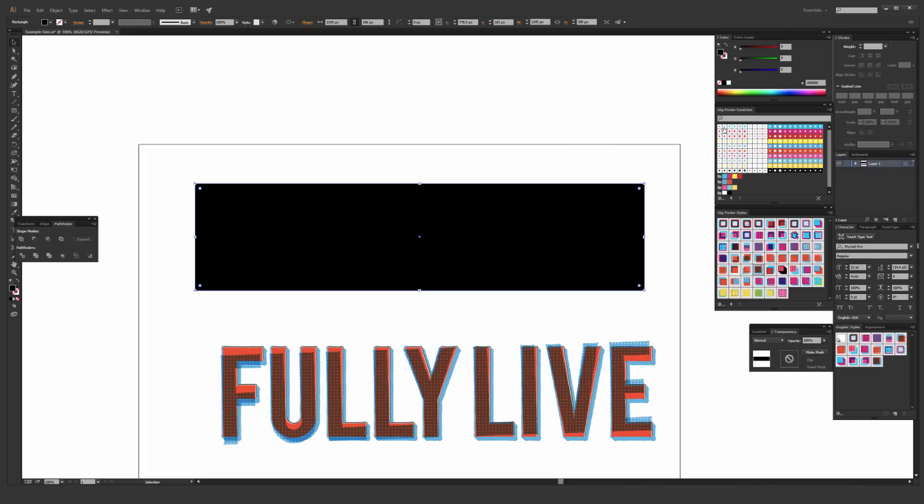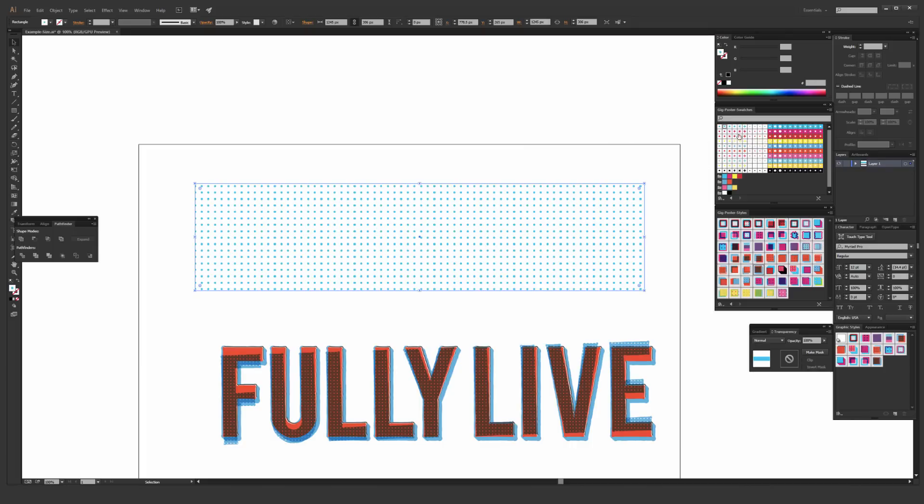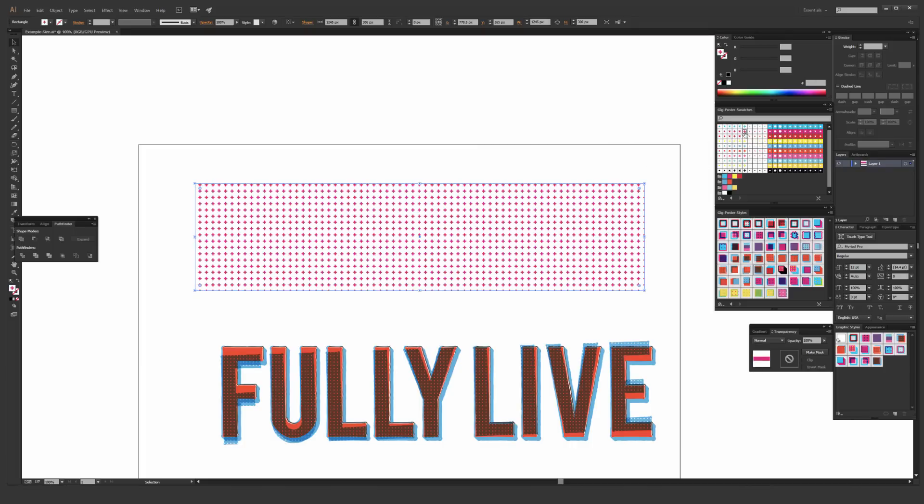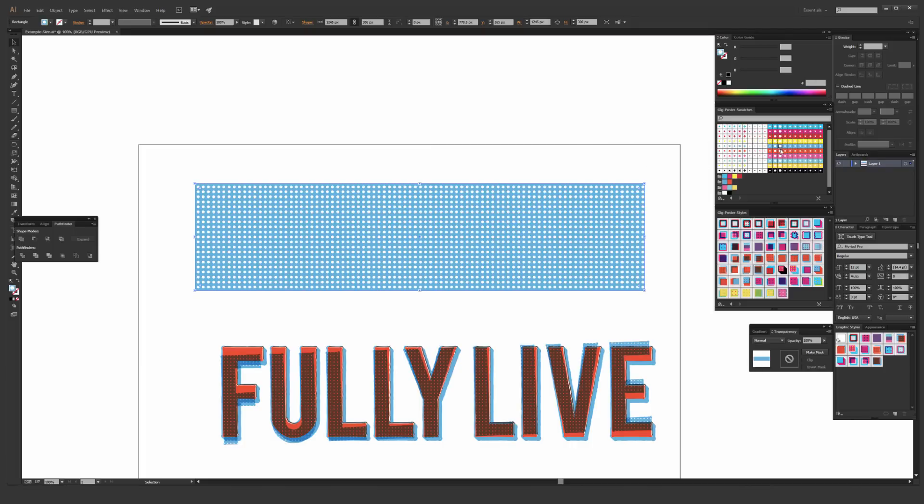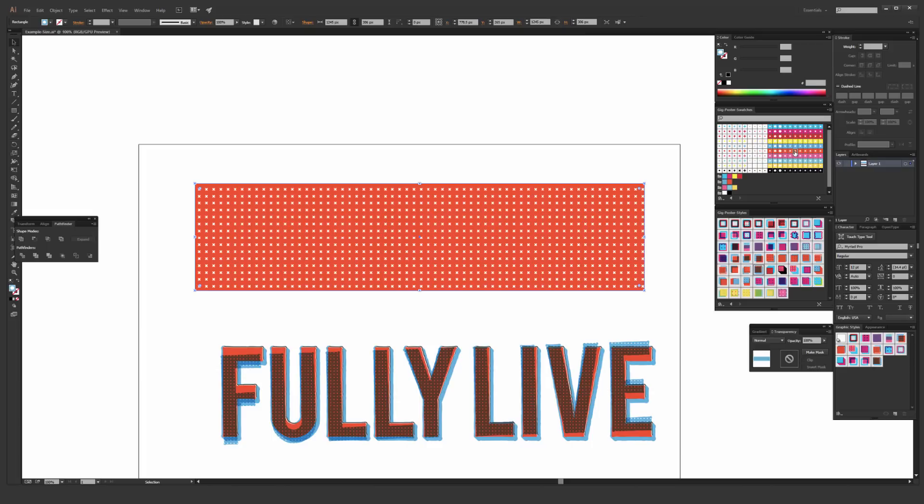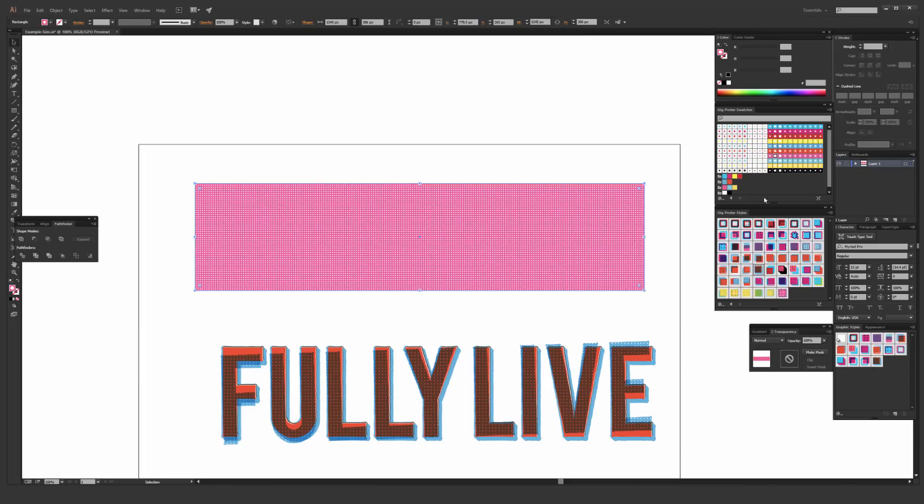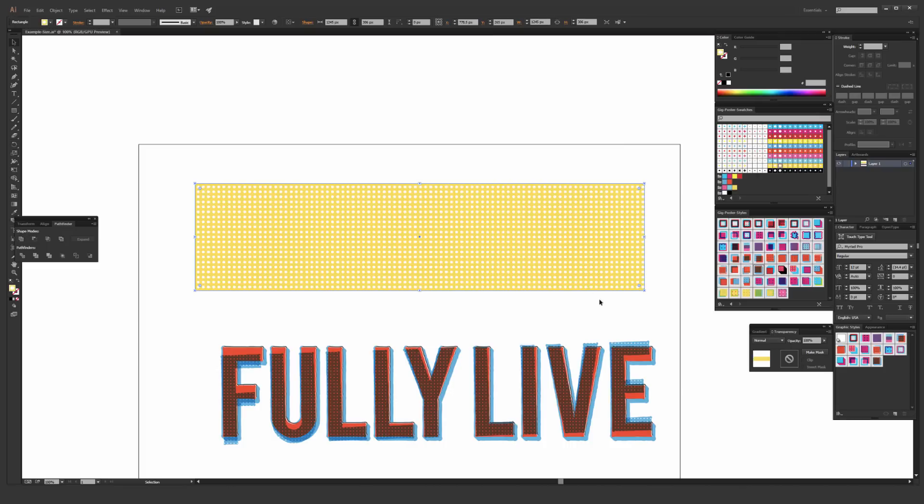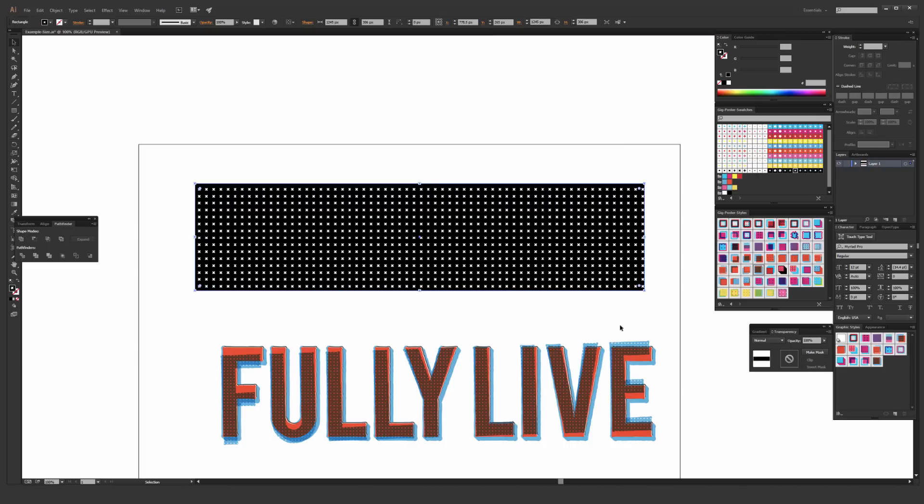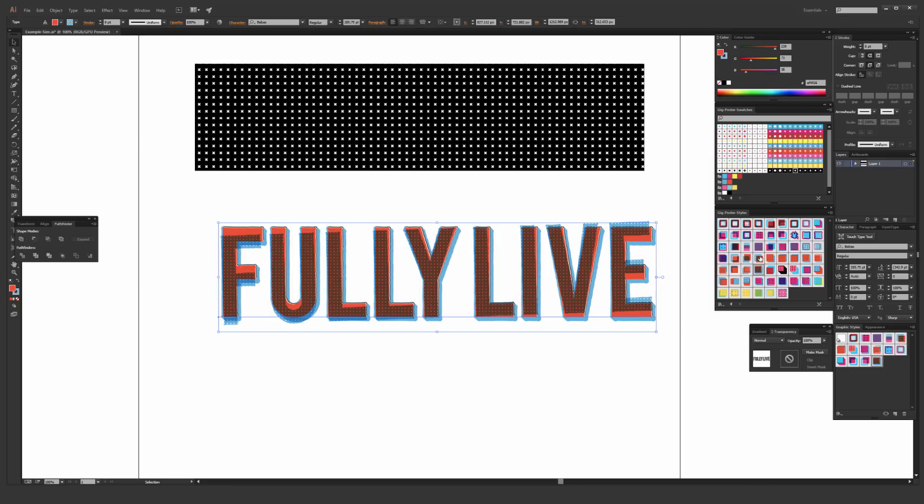And also included in this pack are the seamless repeating halftone patterns. I'll just scroll through a few different ones here. There are 21 unique patterns in total in 10 different colors, so I'm hoping that'll come in pretty handy as well. You can either apply them to the actual type elements, which I will show you how to do in the included Illustrator tutorial, or use these as background elements as you see fit.